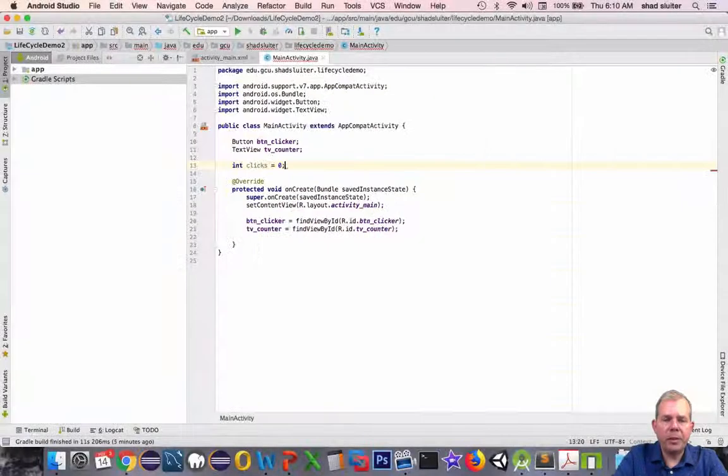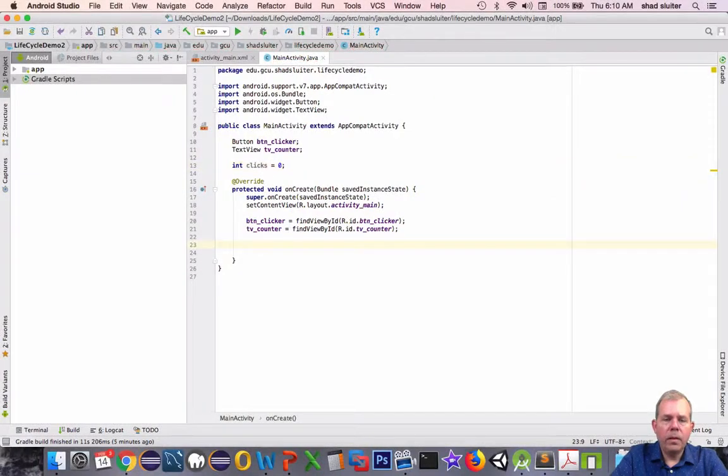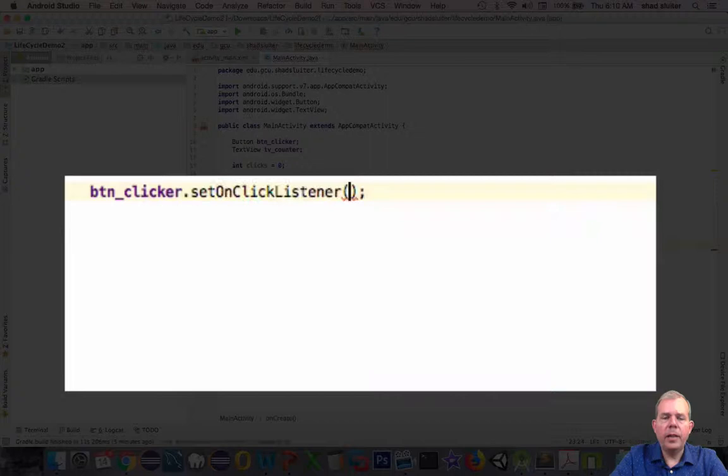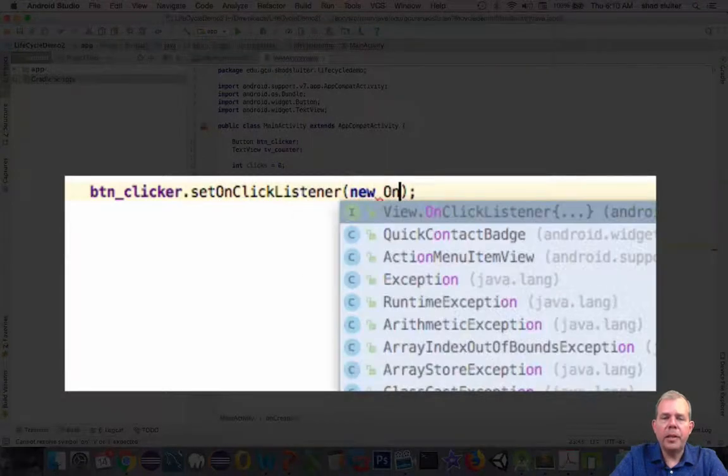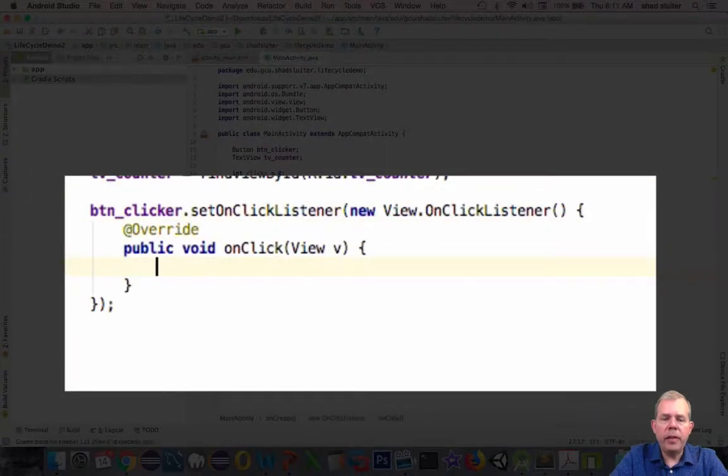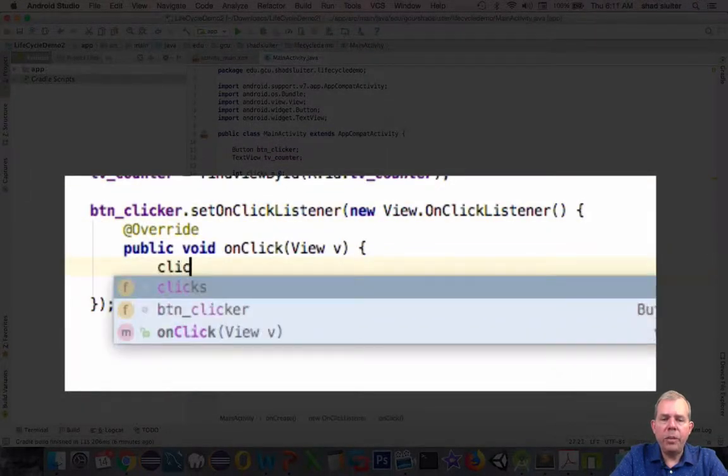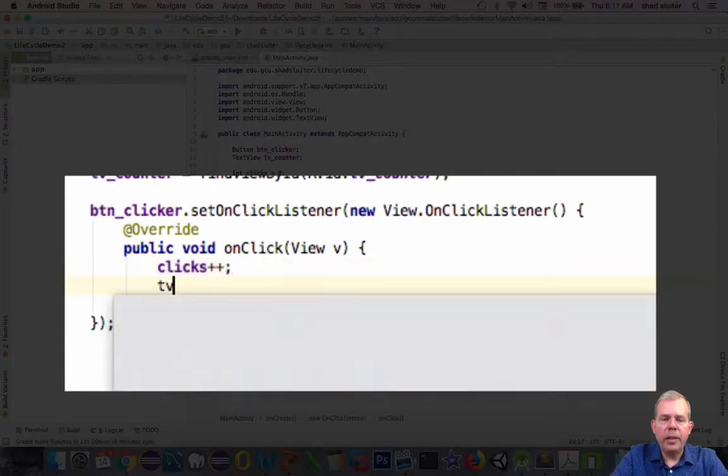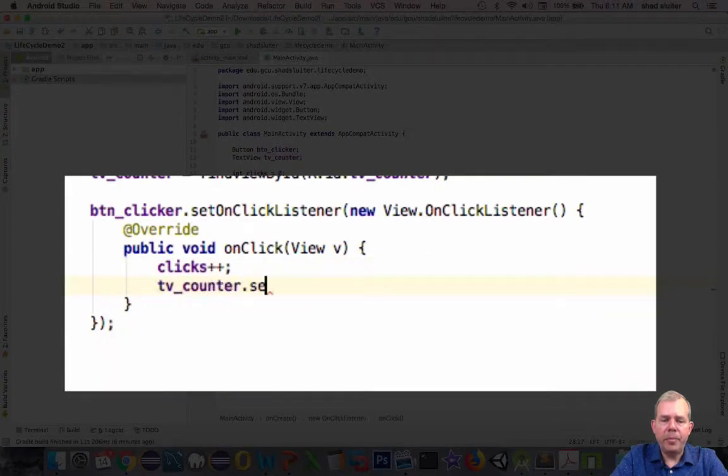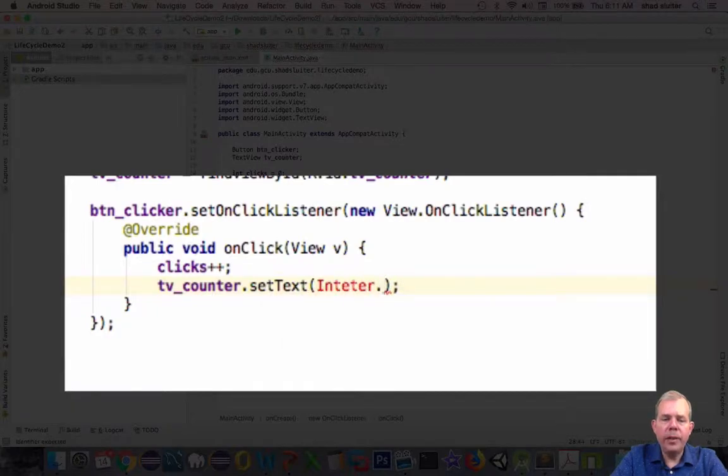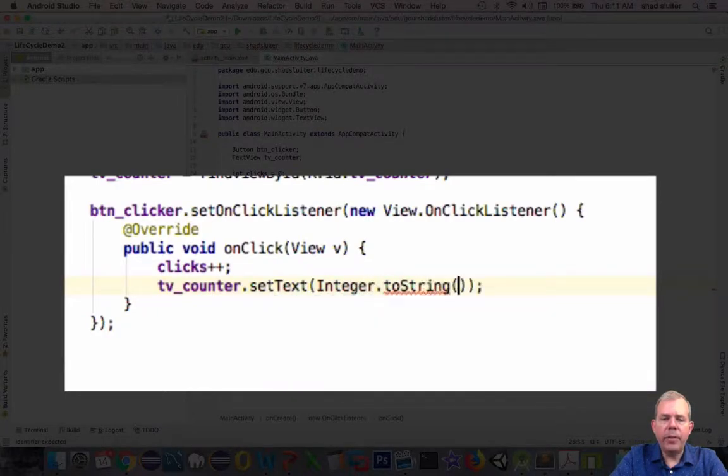The next phase is to create an on click listener so our button clicker can do something. Inside of here, we'll create a new click listener object. And then finally, the on click method shows up. So let's add one to the clicks value and then set the text value for the counter to clicks.